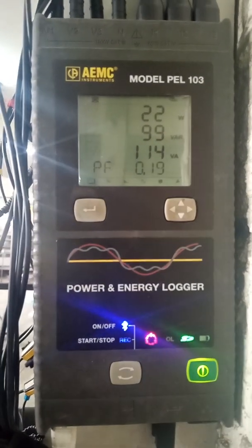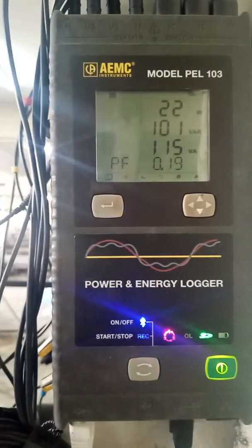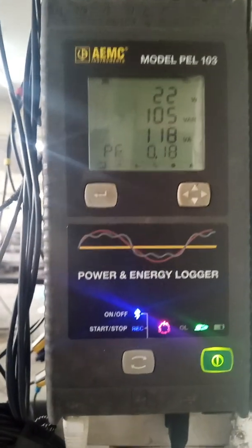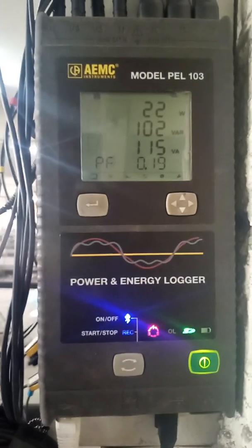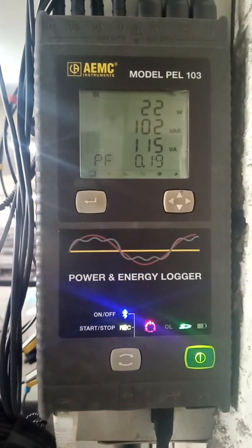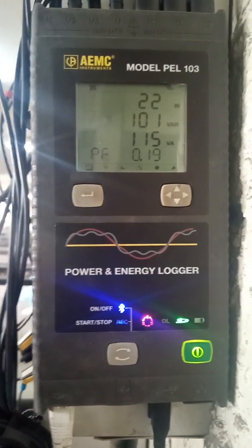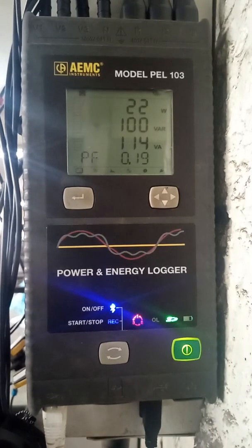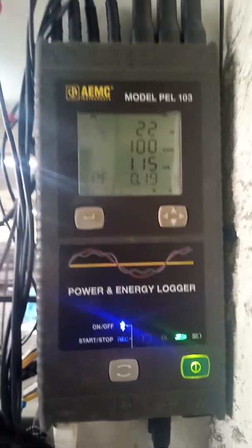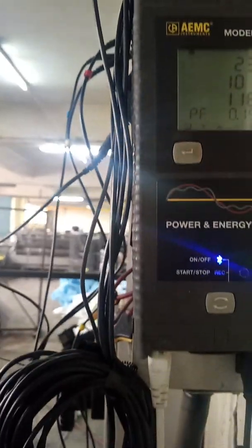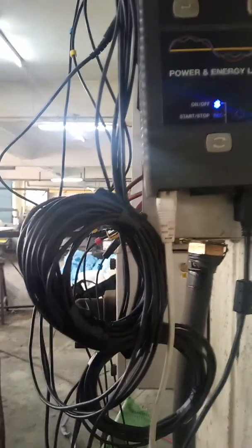Basically this will help you to understand where and how you are able to save. The essence of this: make sure you save, make sure you understand where and how you consume energy. Thank you so much.